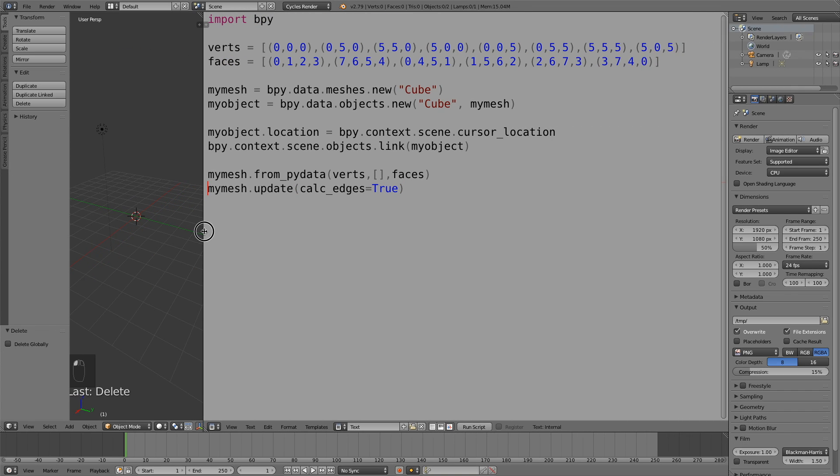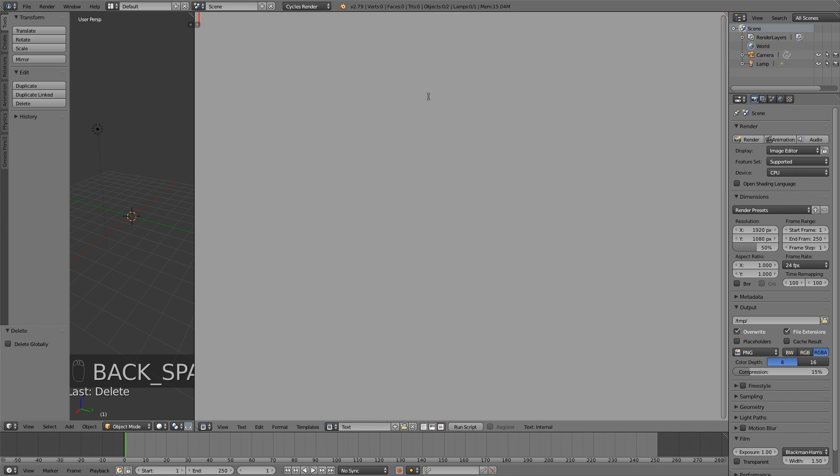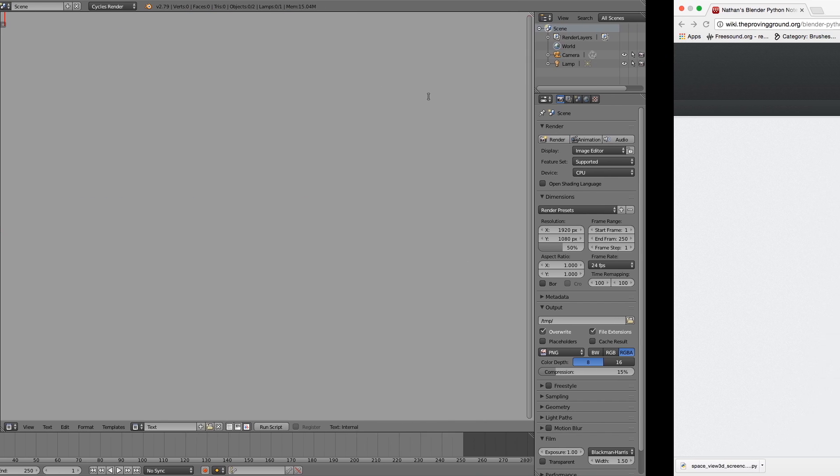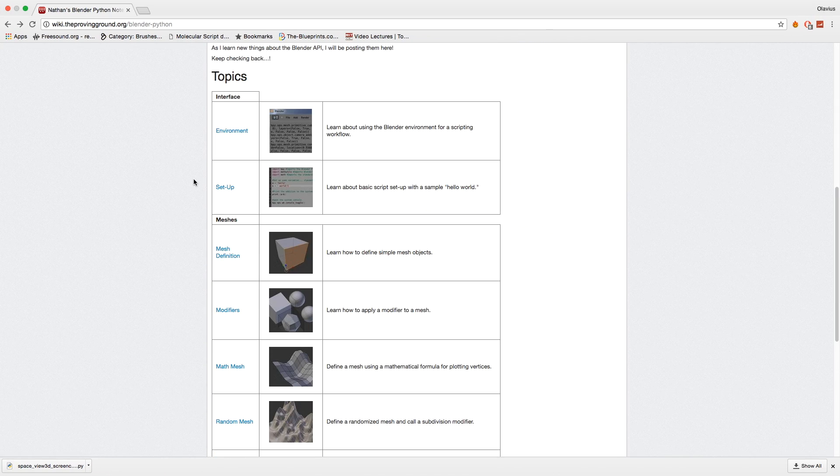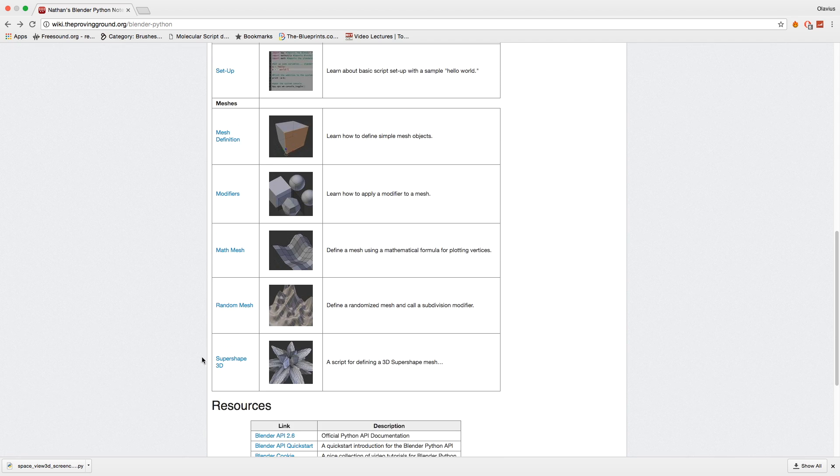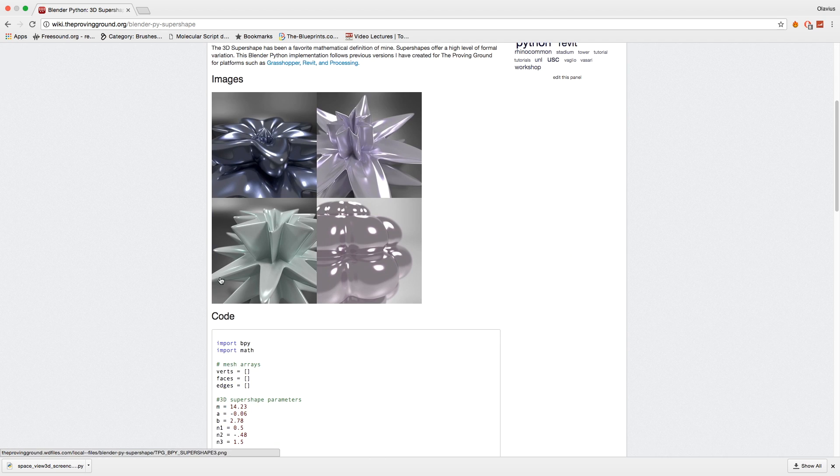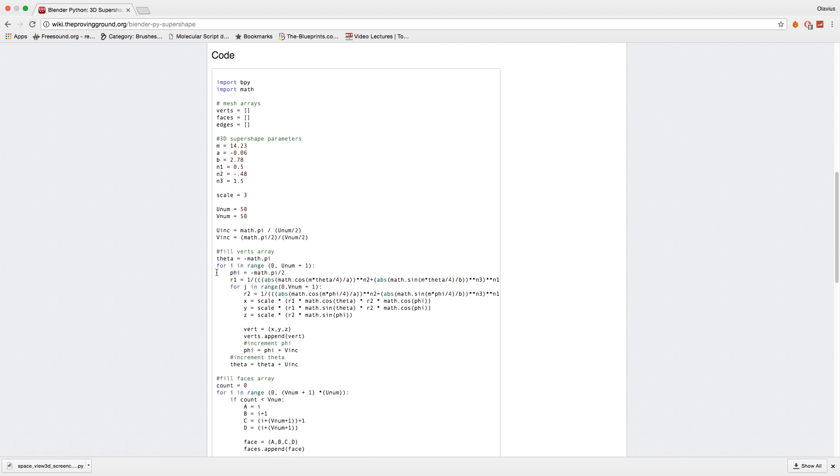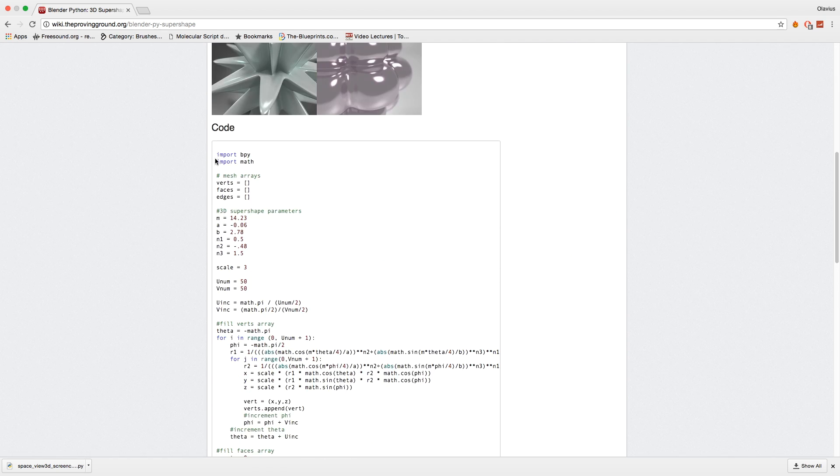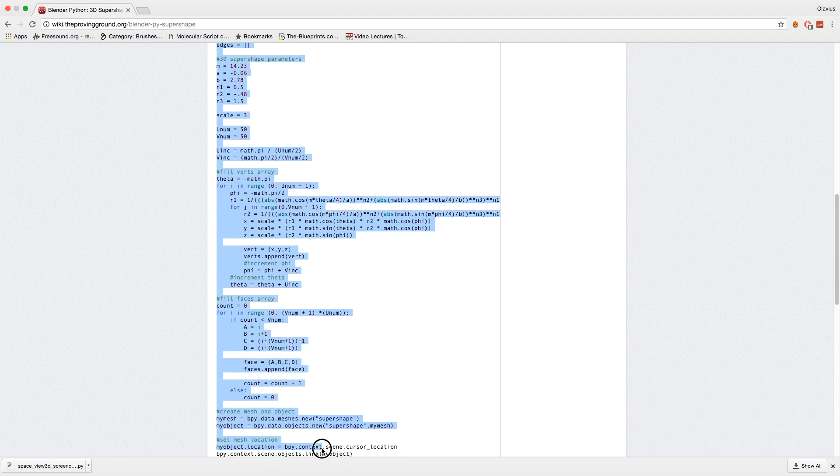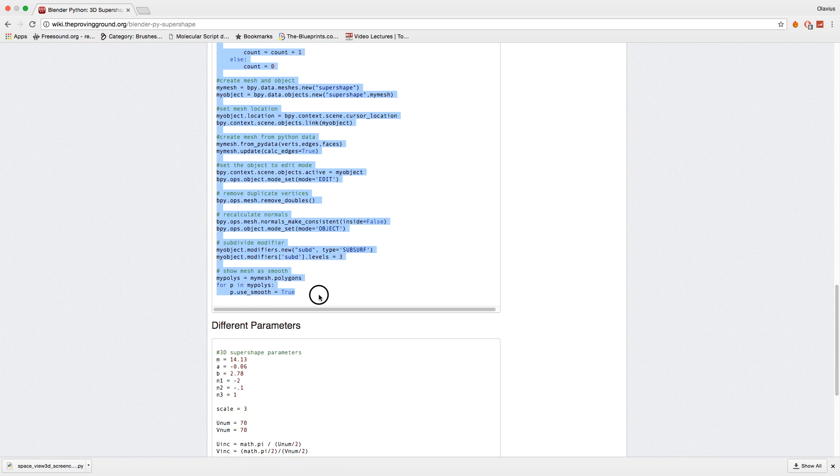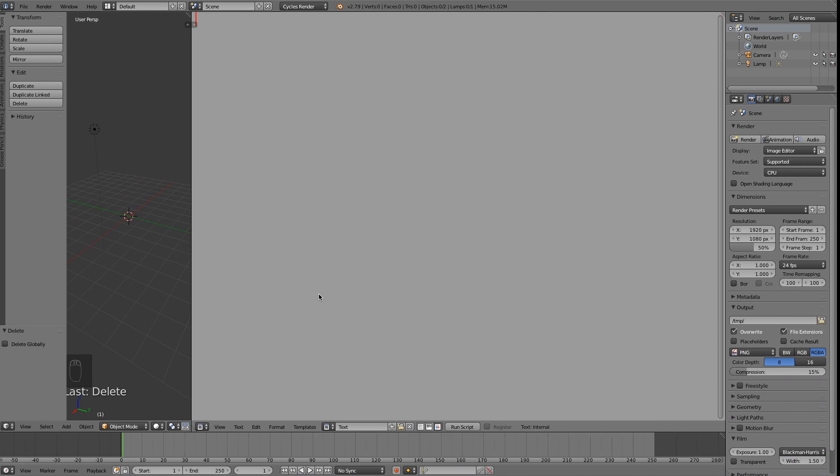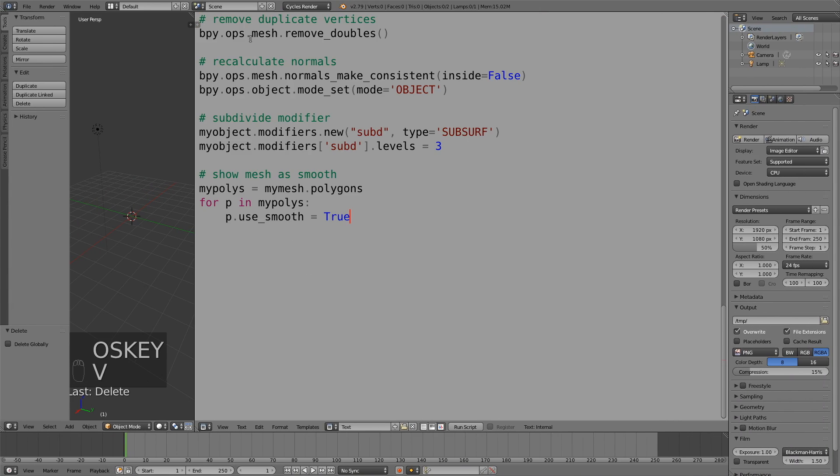Let's delete the code as well and add some new code. Go to the link in the description to find this website, or just copy the address that you see up there. We'll go to the bottom and select the super shape 3D and copy the code. Make sure to select it all, drag it and then copy it.